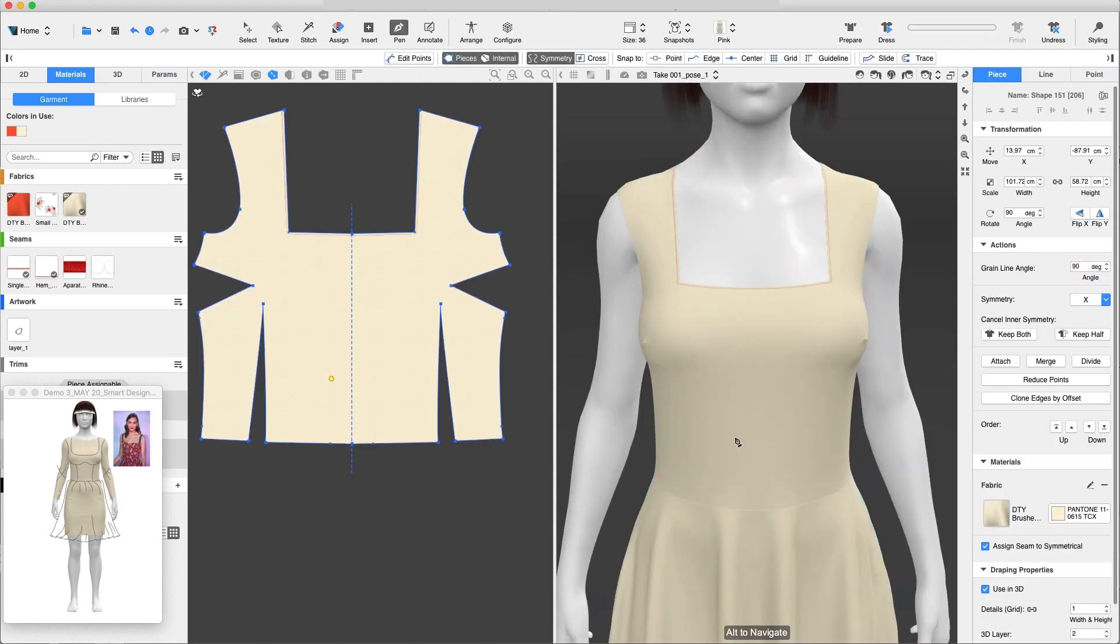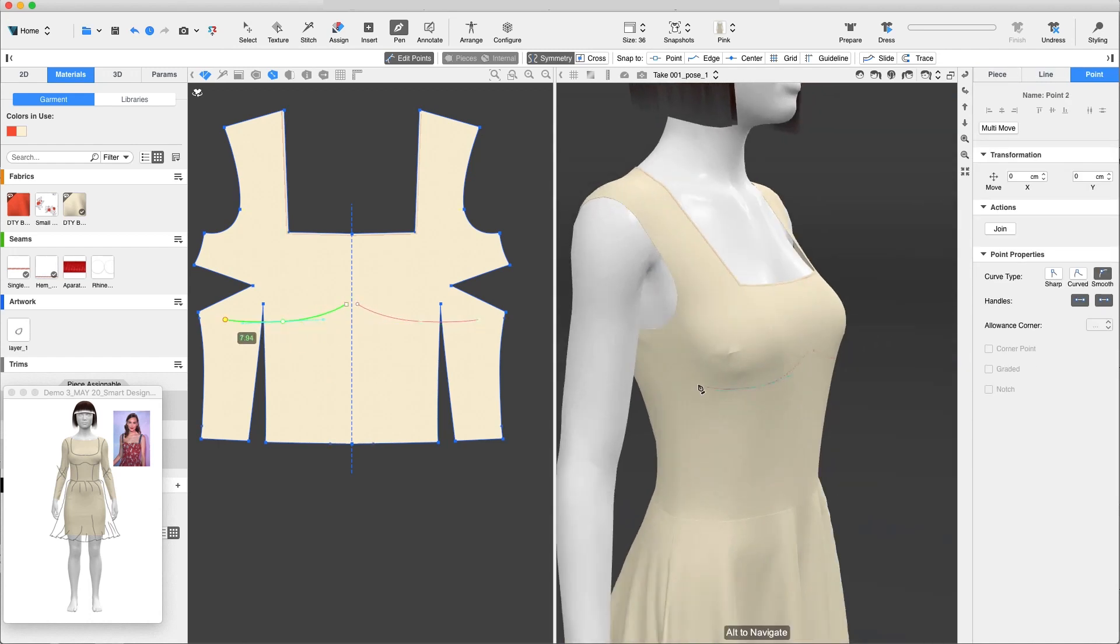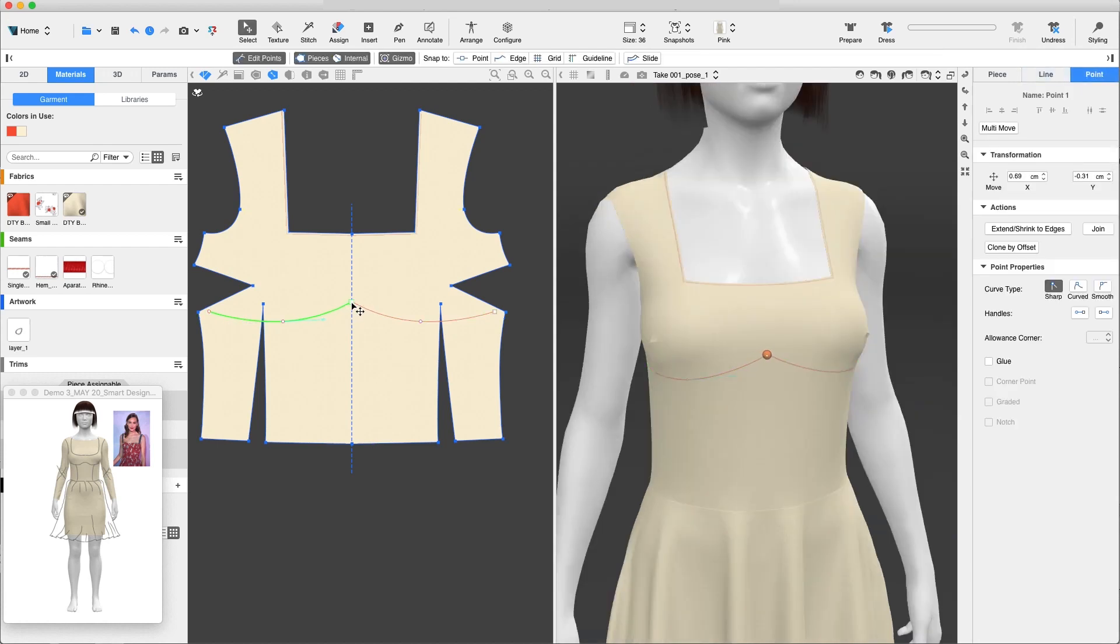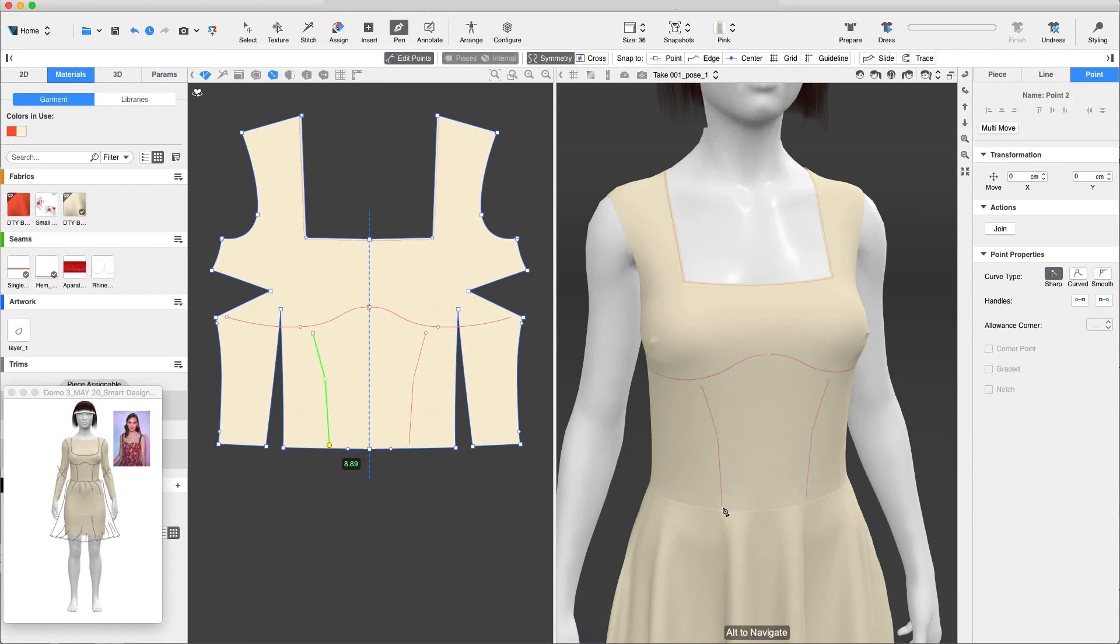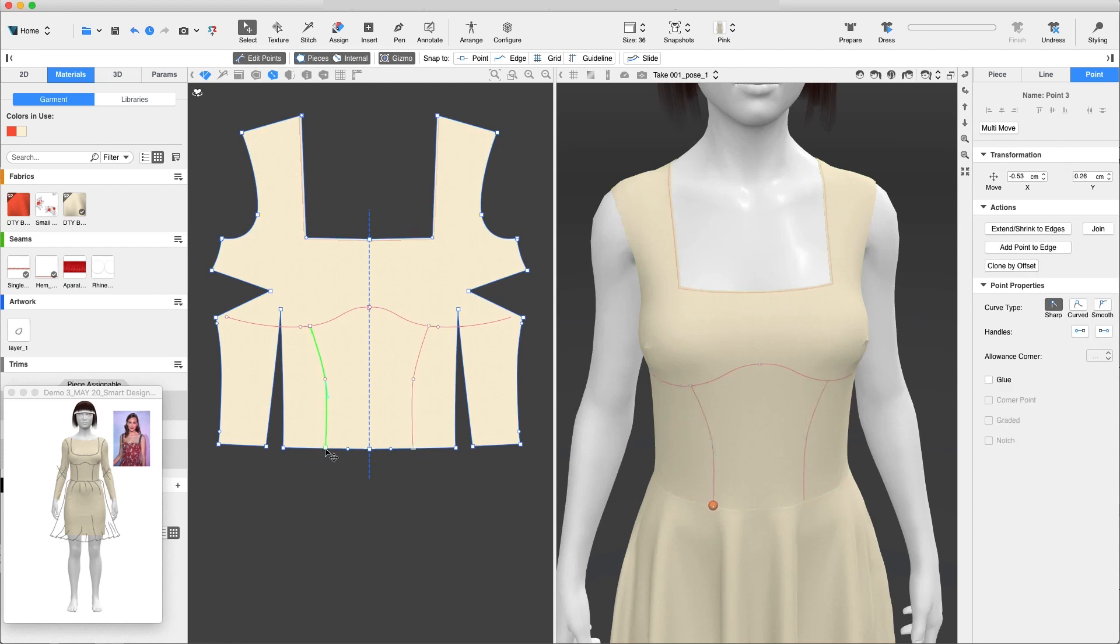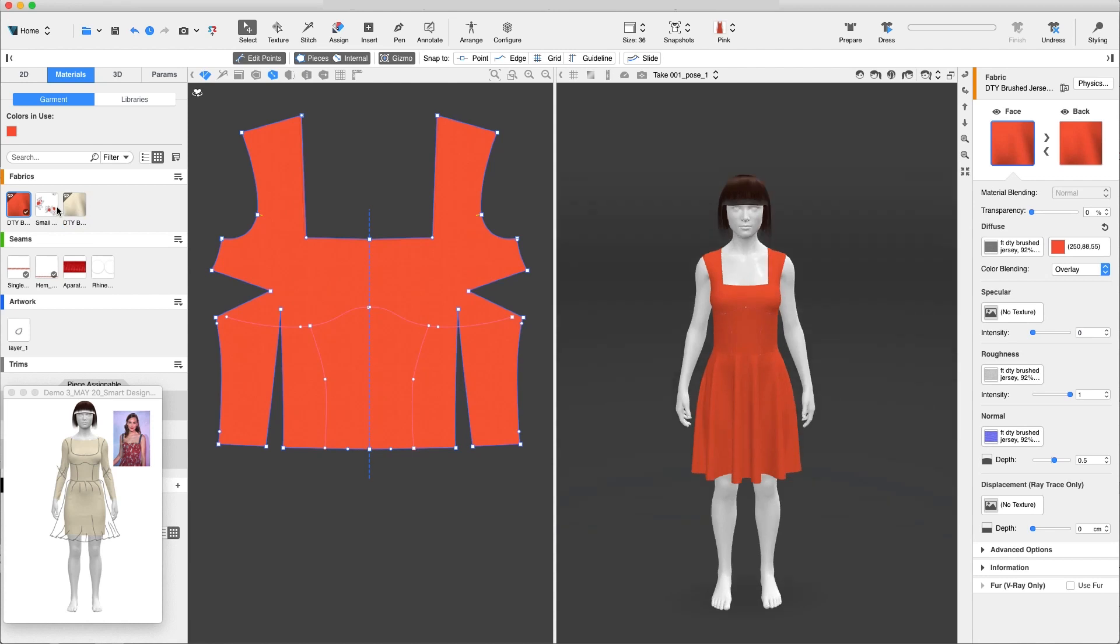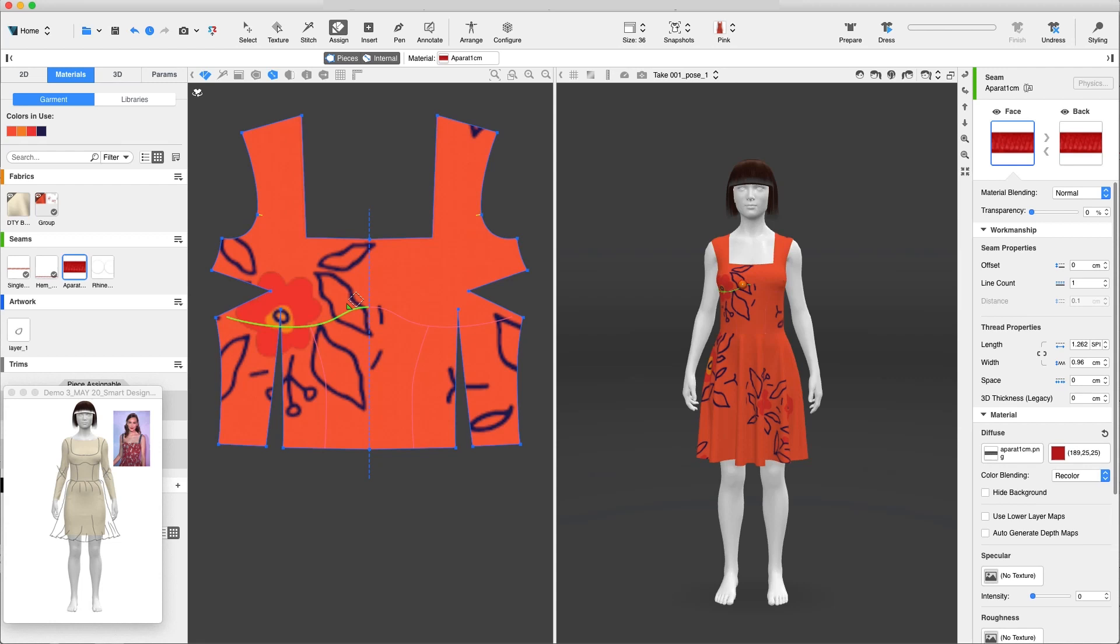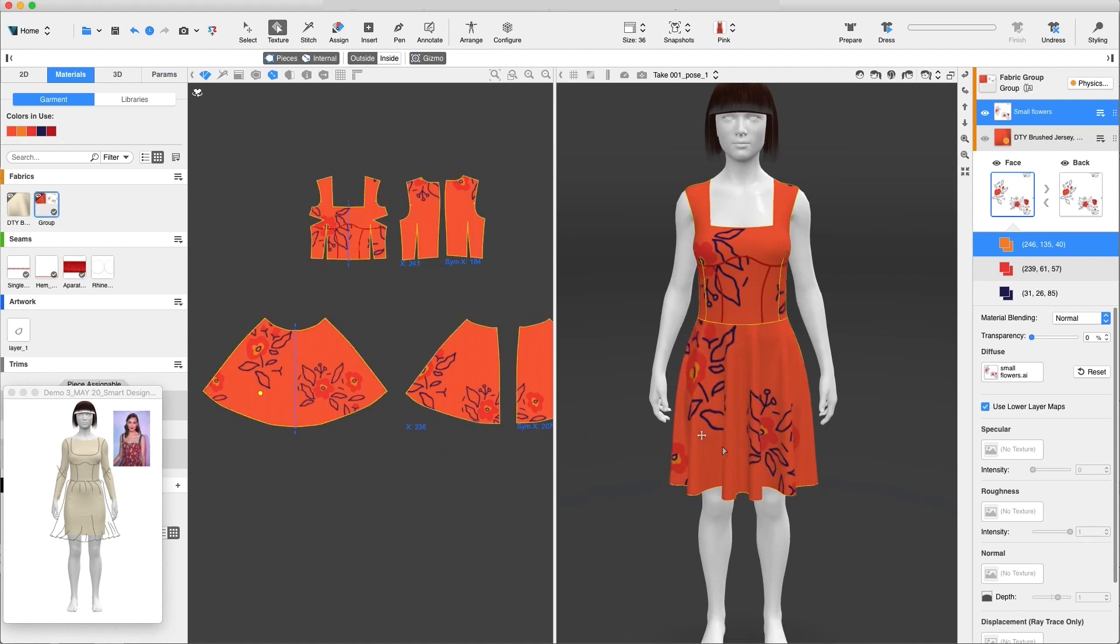Let's add the cut lines to the bodice using the pen tool in the 3D window. Now, we'll assign an all-over print. Let's assign a seam to the cut lines. This is an all-over print AI file. Let's rearrange its location a bit.